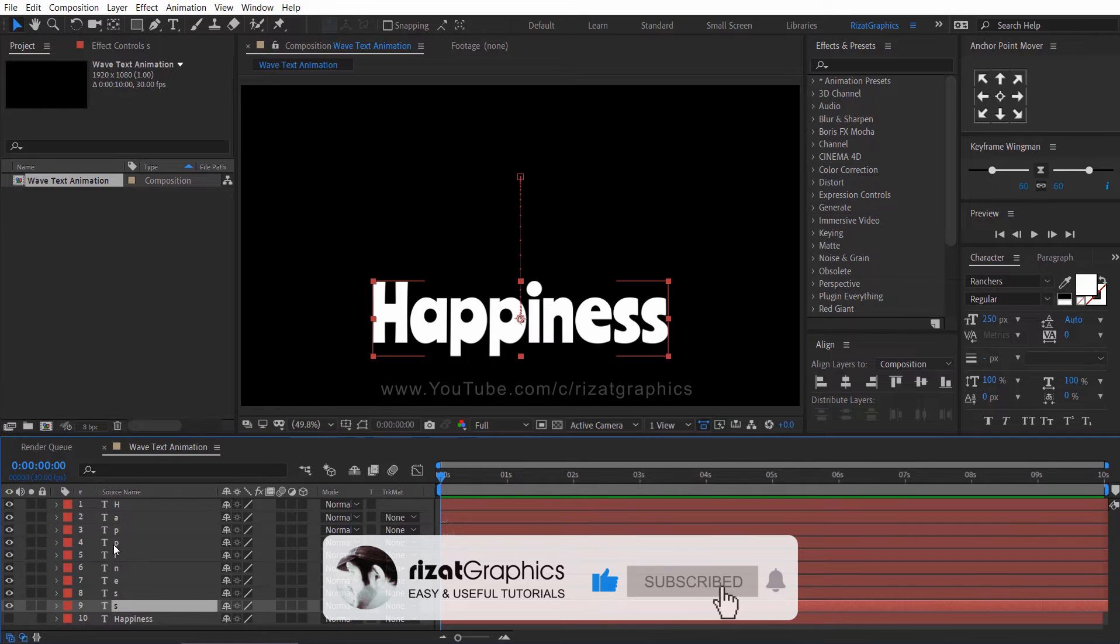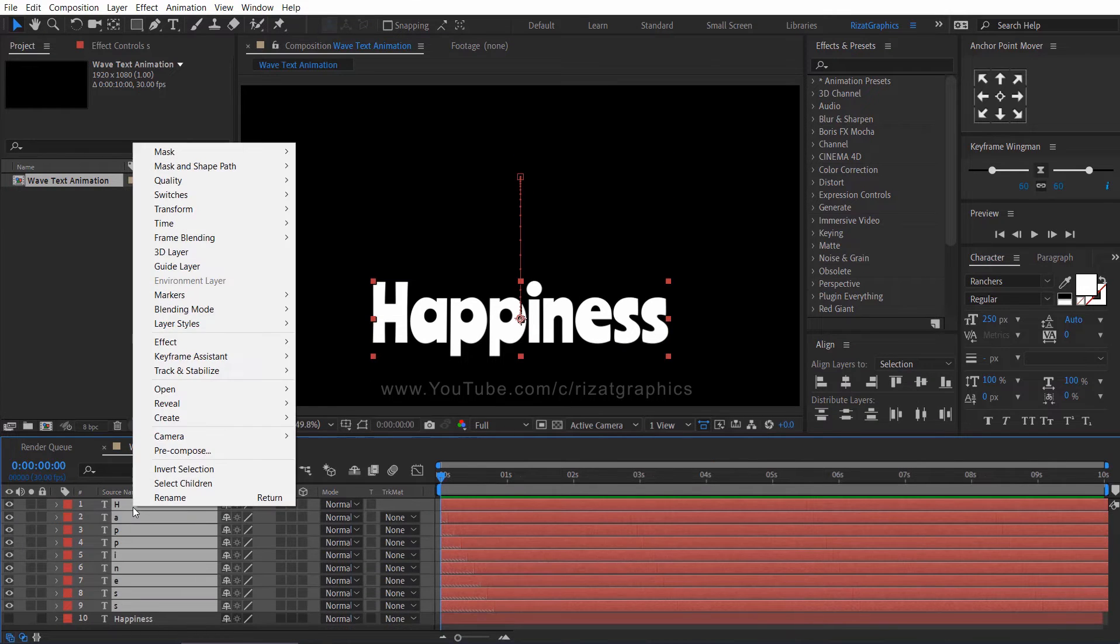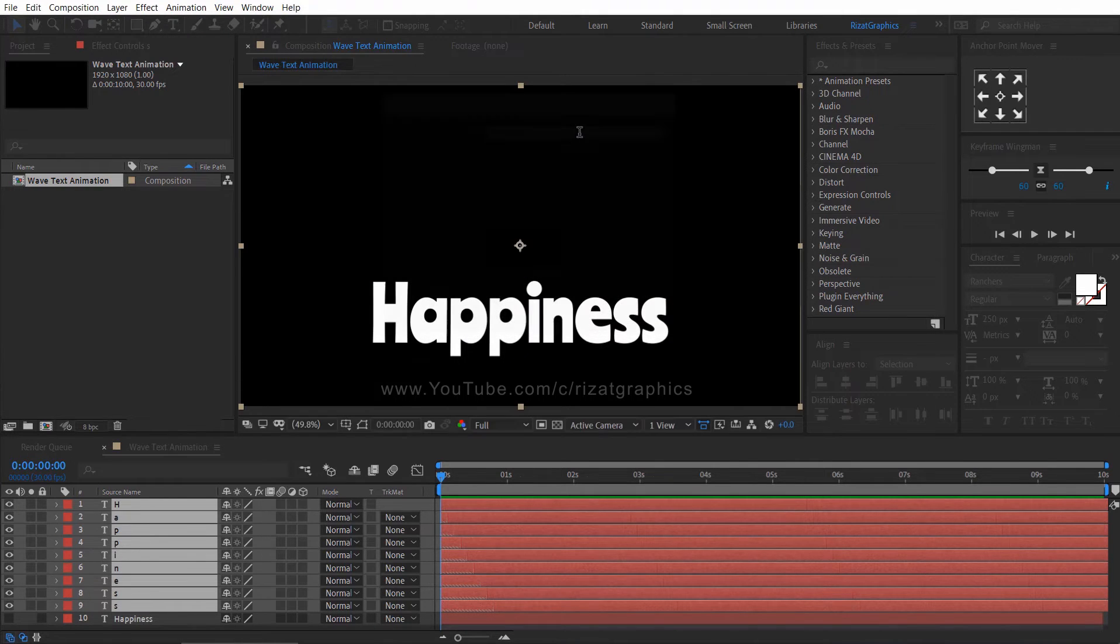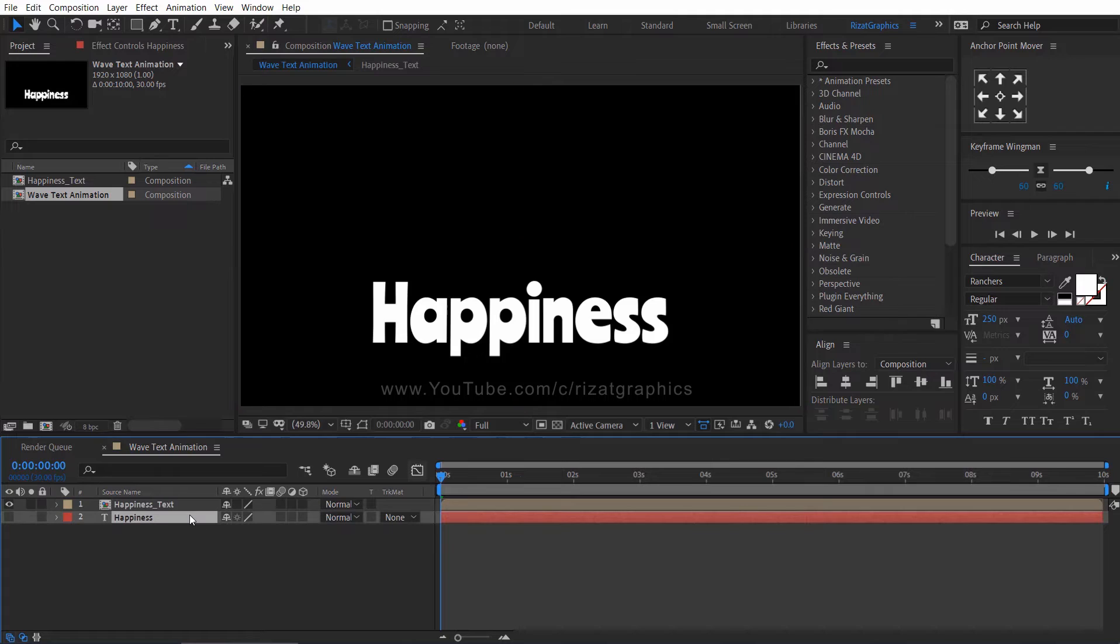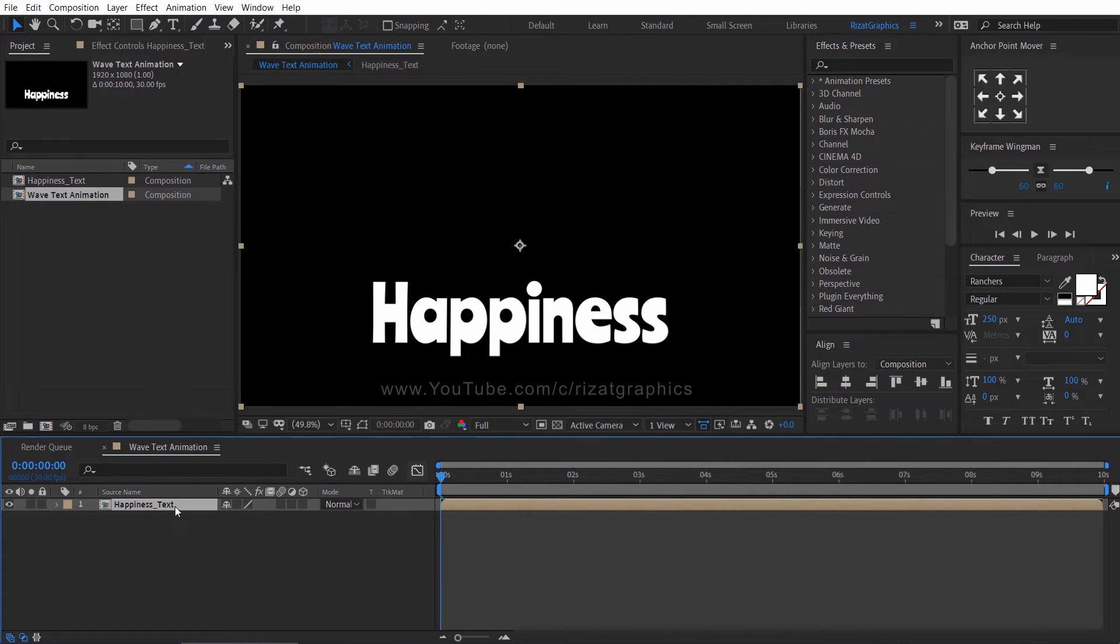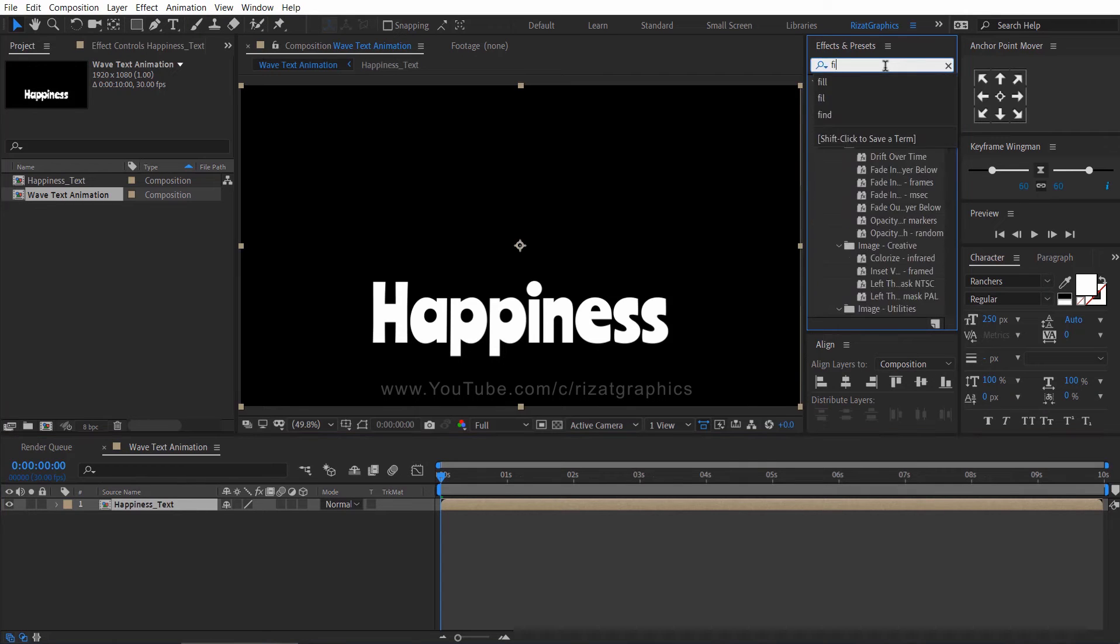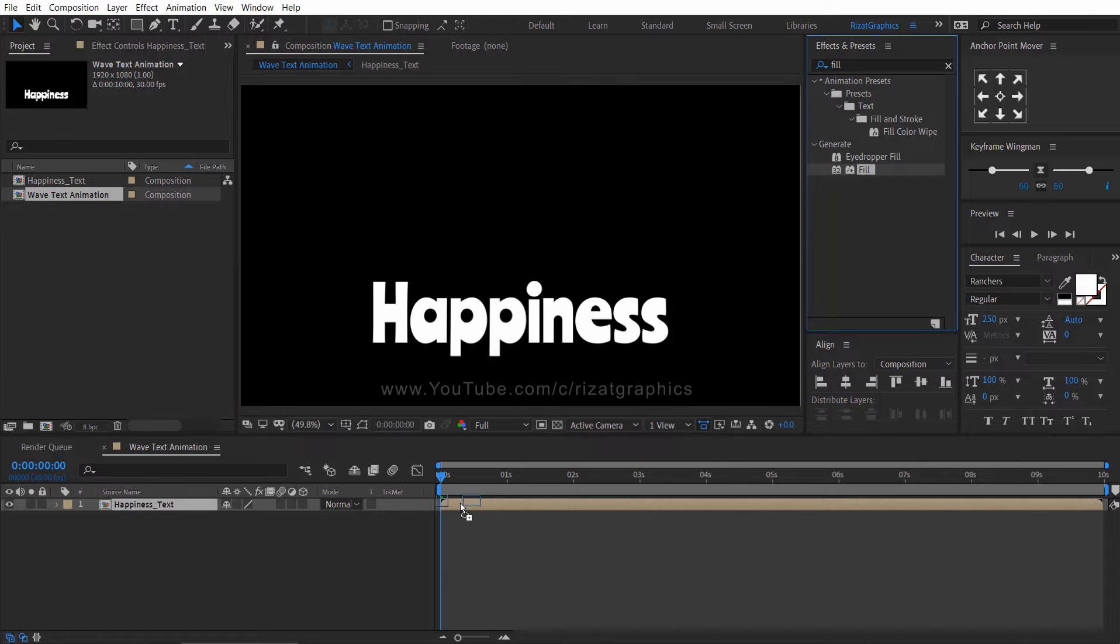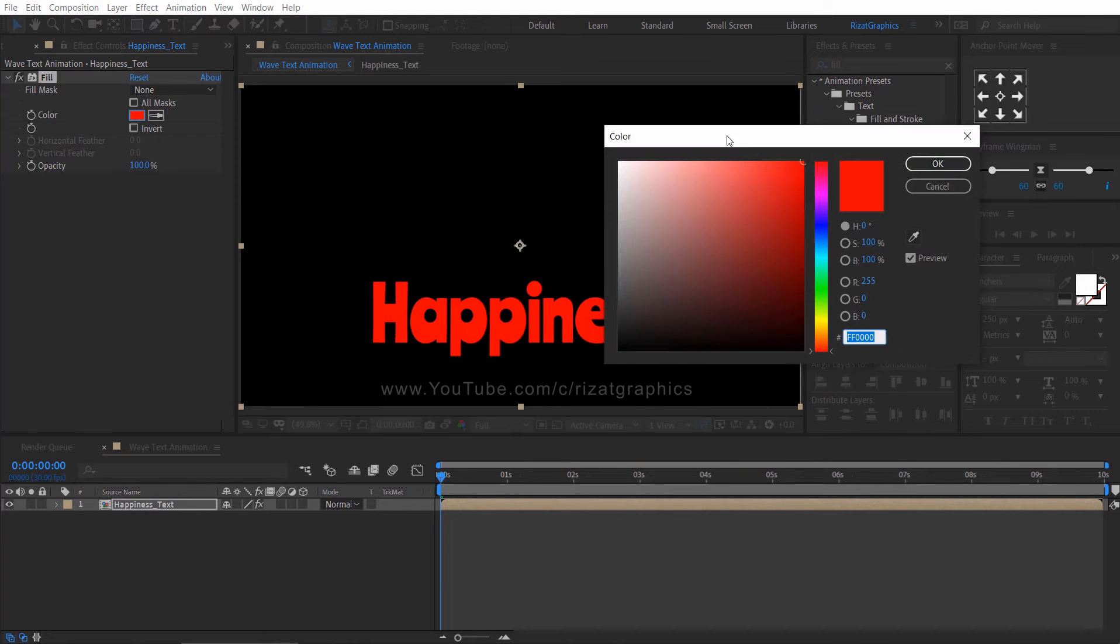Select all layers. Right click, choose precompose. Rename it if you want. Let's delete the original text layer. We don't need it. Select the composition layer. Go to effects and presets. Search the effect fill. Drag and drop to the composition layer. Let's change any color you like.